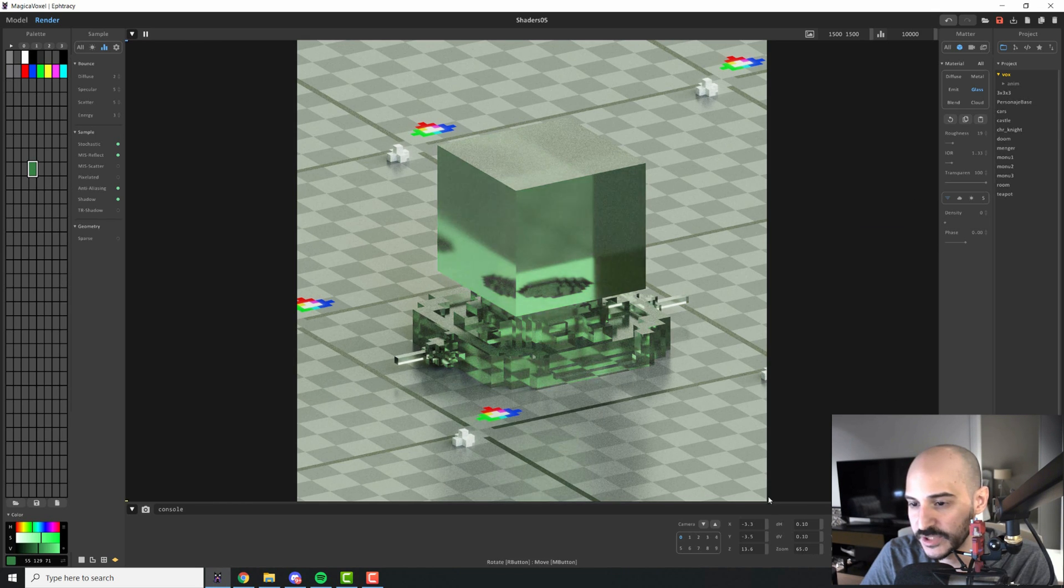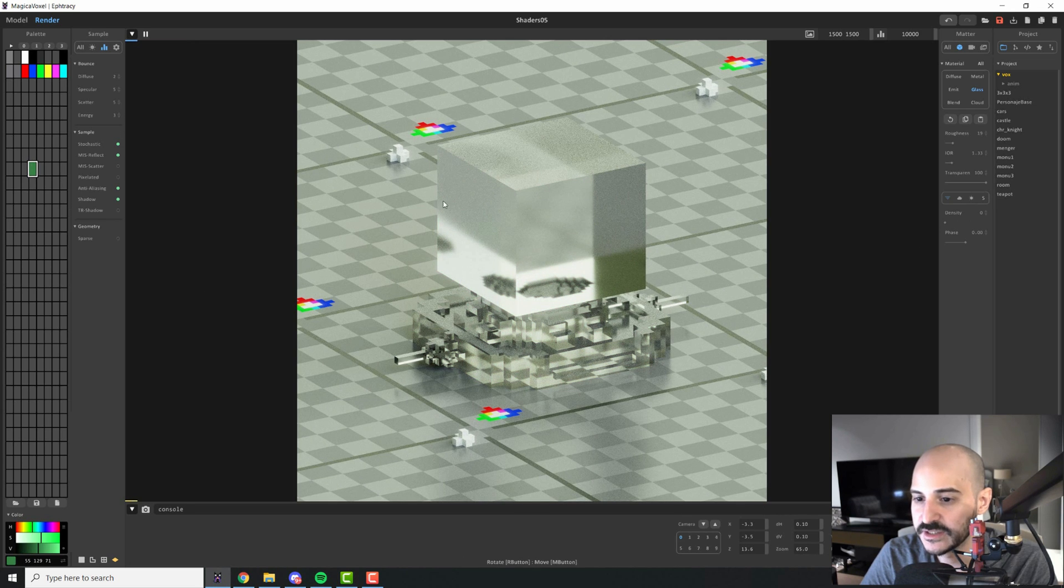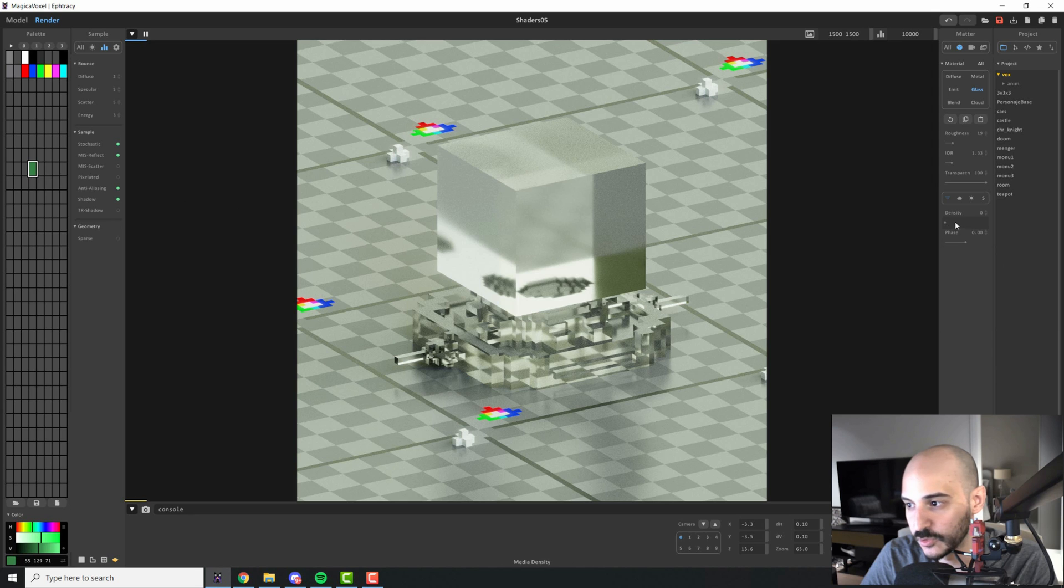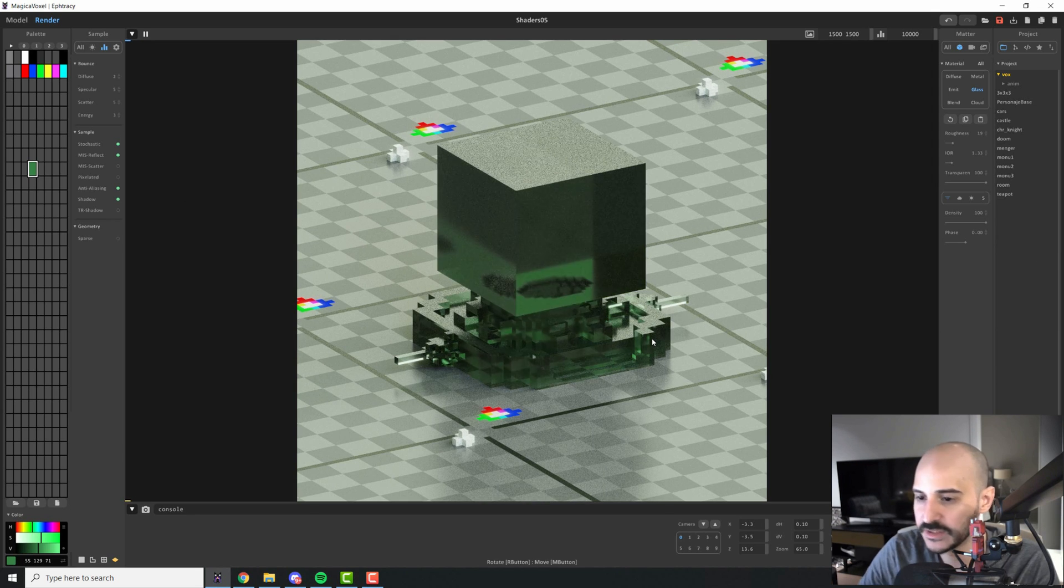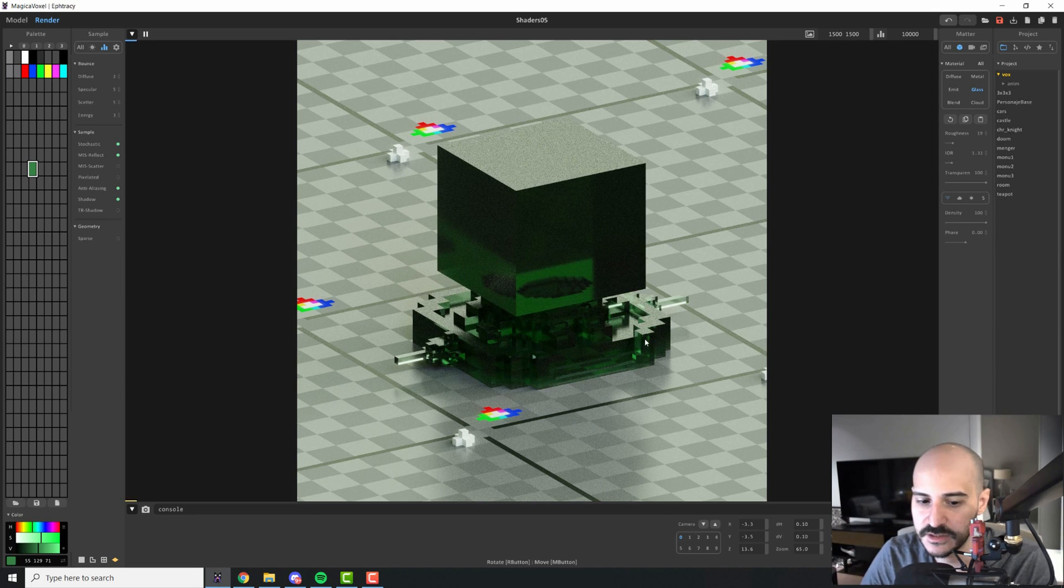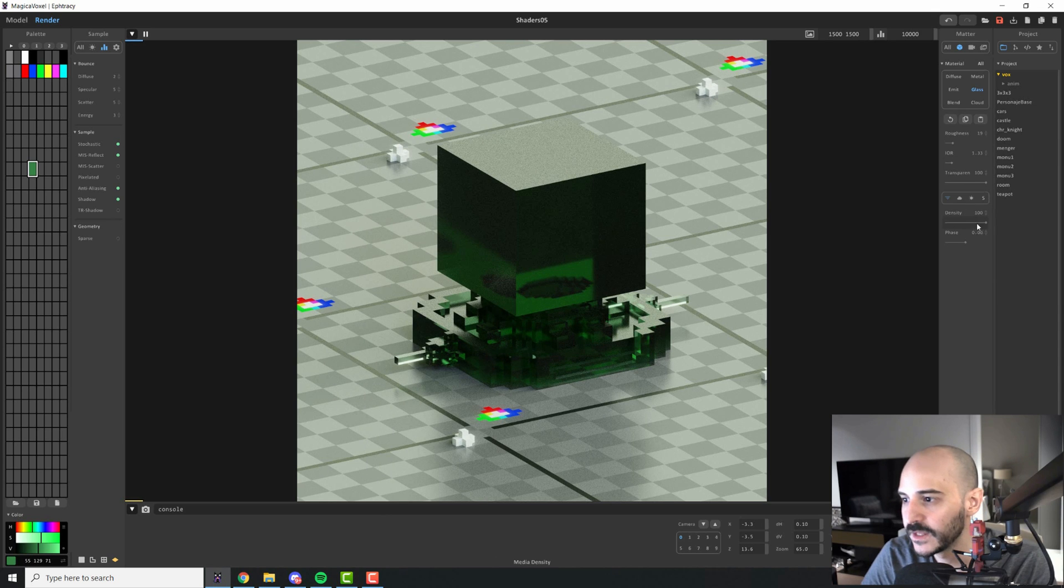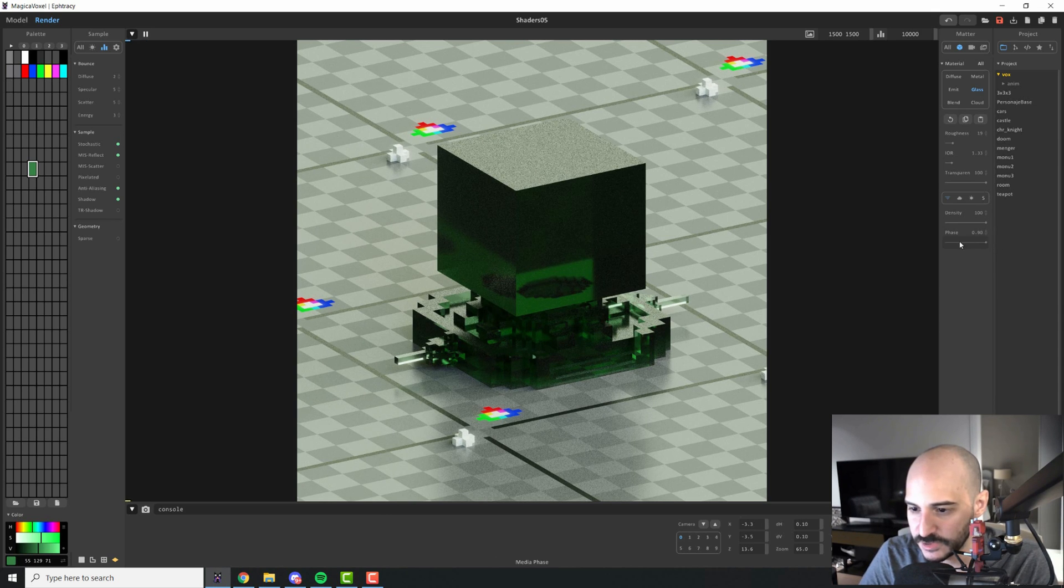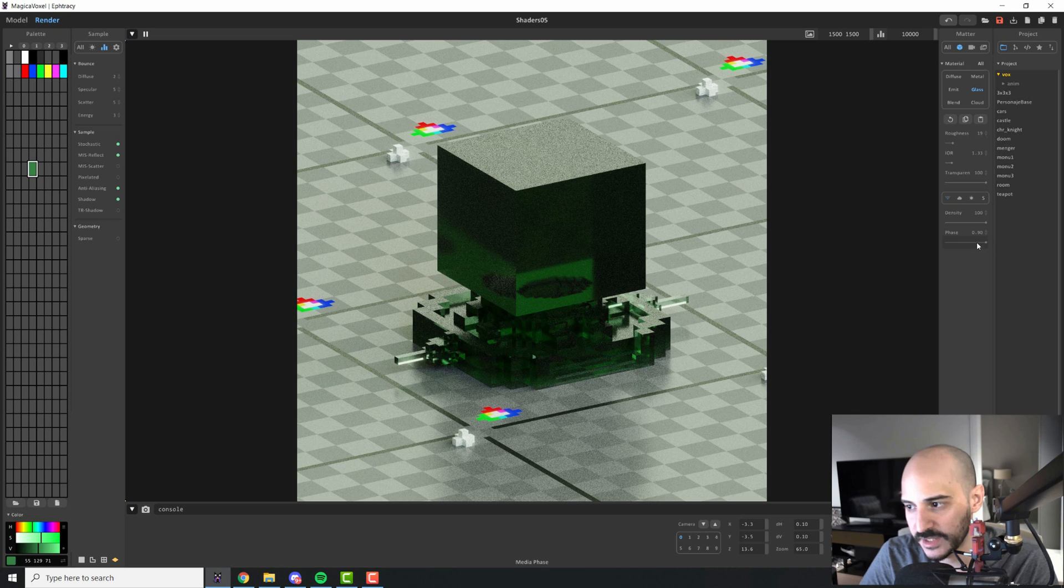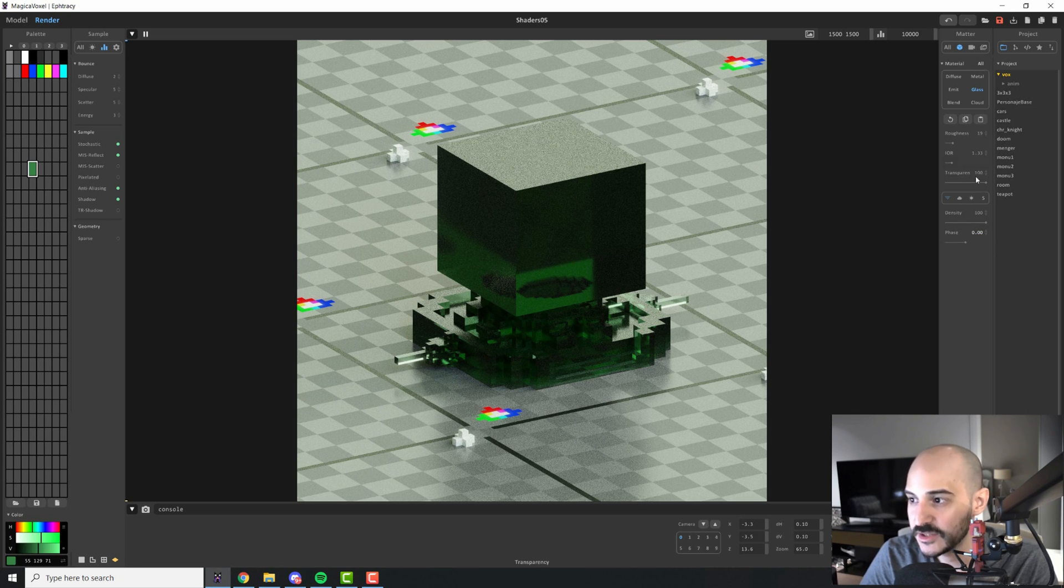This can also be changed by changing the density. The less density we add, the less of the color will be translated within the transparent material. If we go all the way to the density, it will be much more vivid and darker, the color of the material. In this case, the phase doesn't really change much. You can do some tests, but it's very negligible, the difference that it makes.